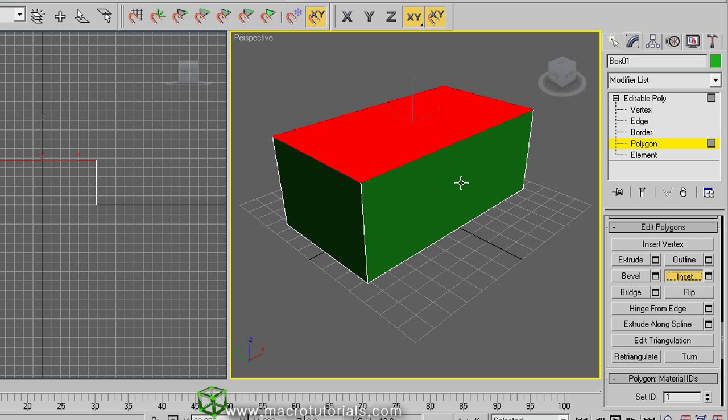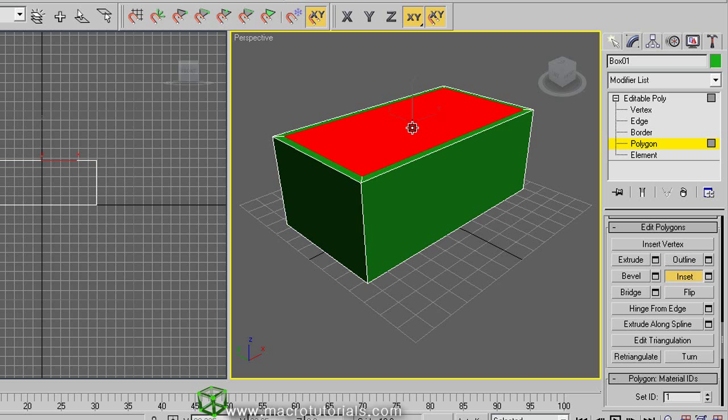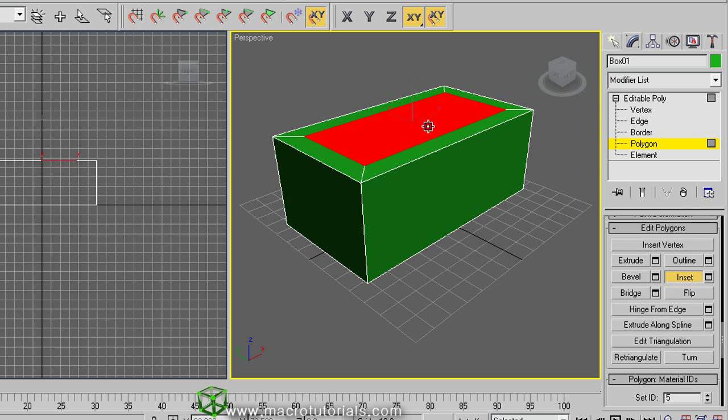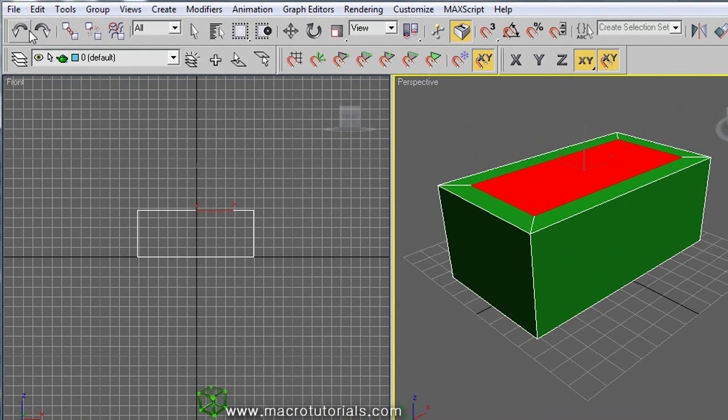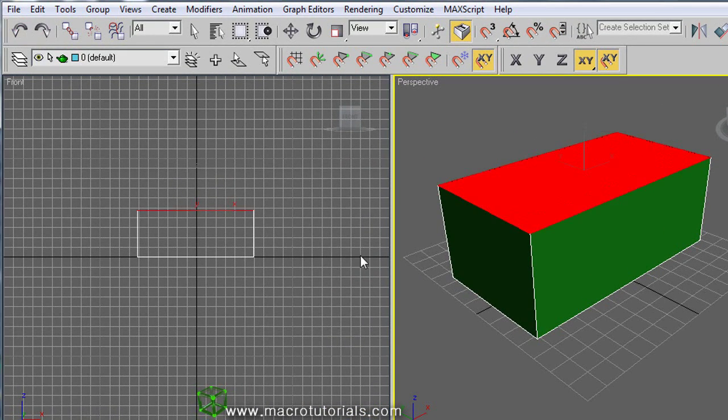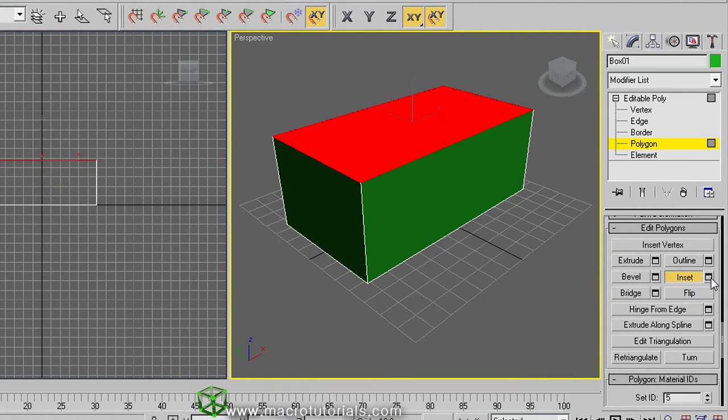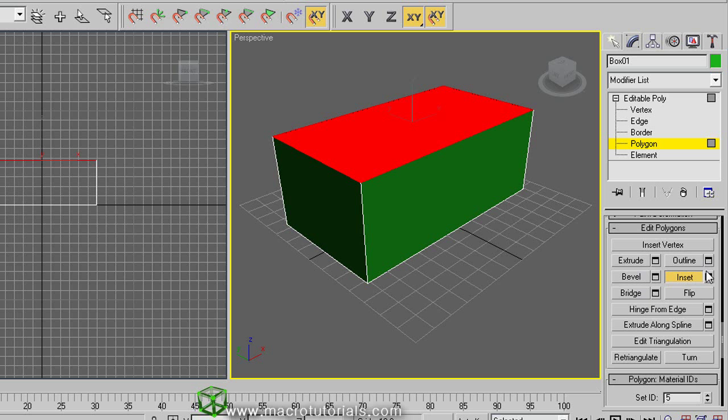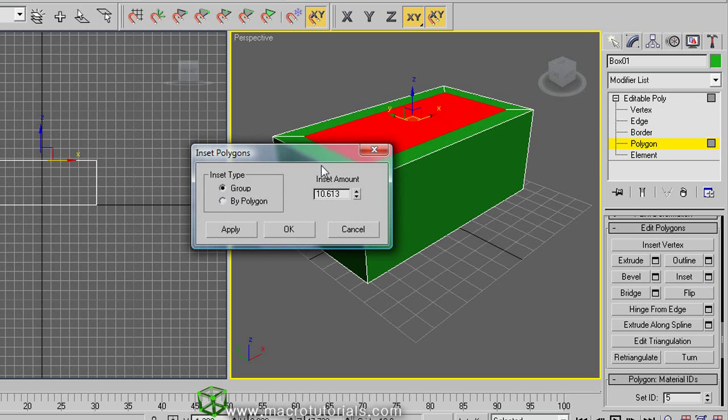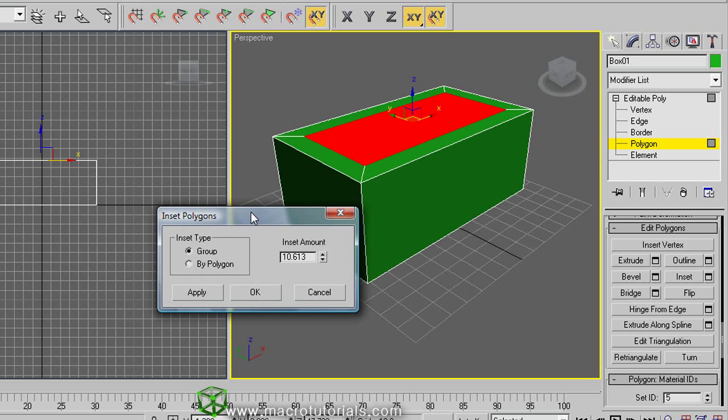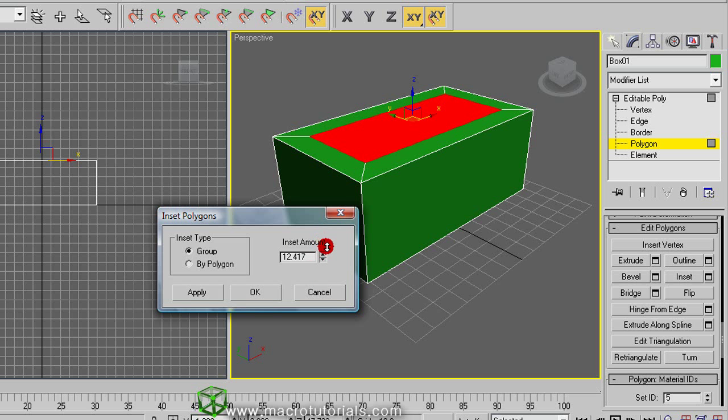When you are over the selected polygon, the mouse pointer changes. Now click and hold it down. Moving the mouse has created a polygon inside this polygon. You can use measures if you want to. At the right side of the Inset button appears this little button: Settings. Also appears in the other functions. If you click on it, this window appears. Here you can specify the exact amount for the Inset and other options for when you have several polygons selected. Click OK.